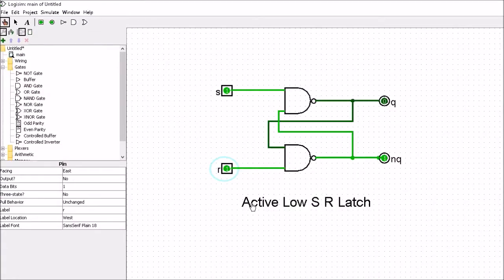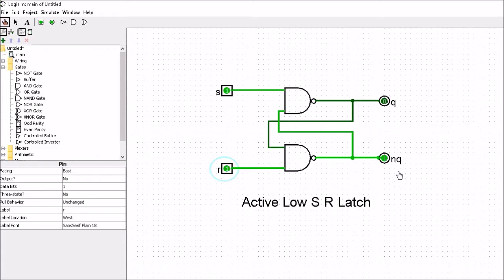What we have here is an active low SR latch. We've got two NAND gates - the output of one NAND gate feeds into the input of the other NAND gate, and vice versa. We've got a Set and a Reset for our inputs, and a Q and a NOT-Q for our outputs. Q and NOT-Q are complements, meaning if Q is 0 then NOT-Q is 1, and if Q is 1 then NOT-Q is 0.